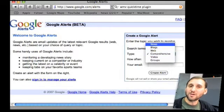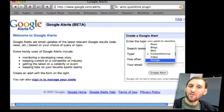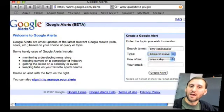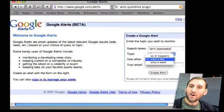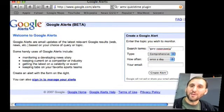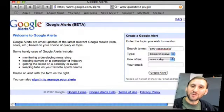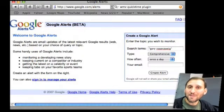Comprehensive search is everything, but you can limit it to just news, blogs, the web, video, or discussions in Google Groups. Then you can say how often you want to be alerted — as it happens, once a day, or once a week — and give your email address. You'll get a confirmation email and then Google will perform regular searches and send you the results via email.